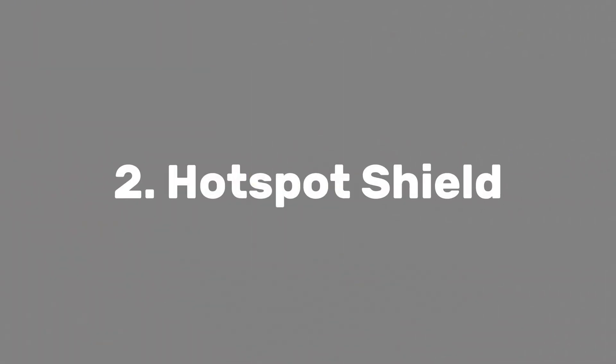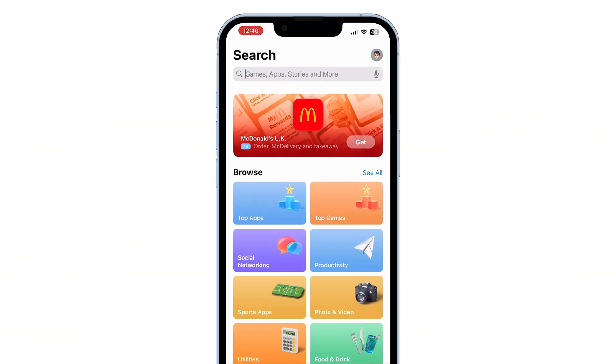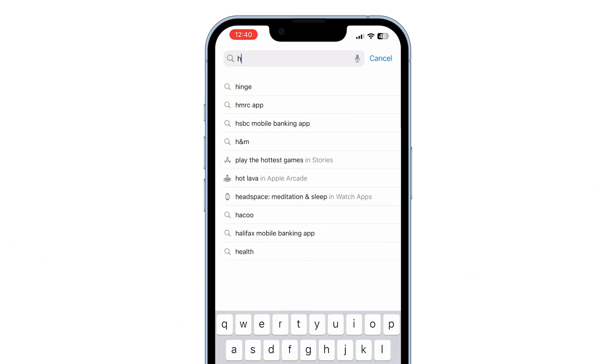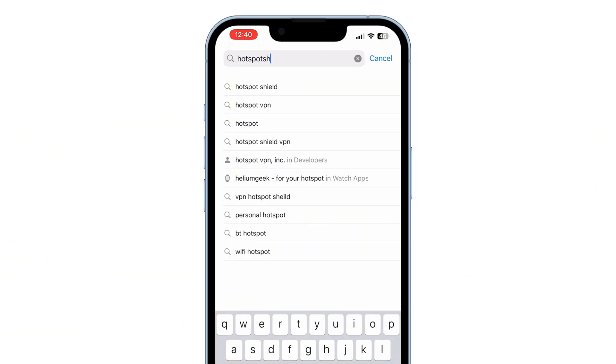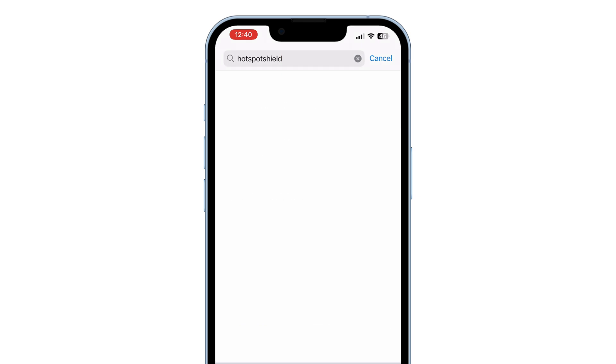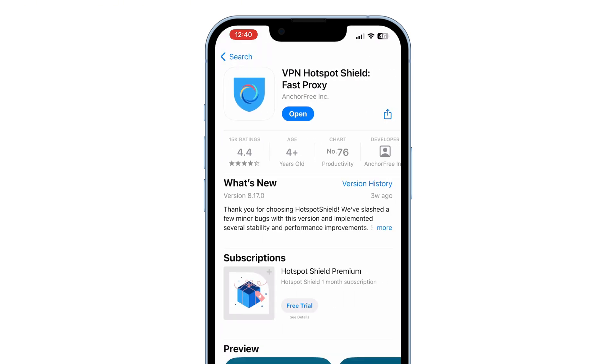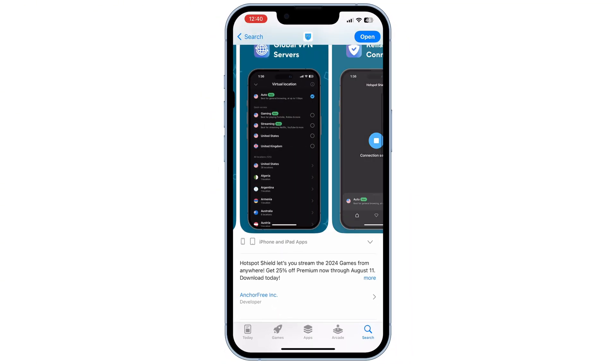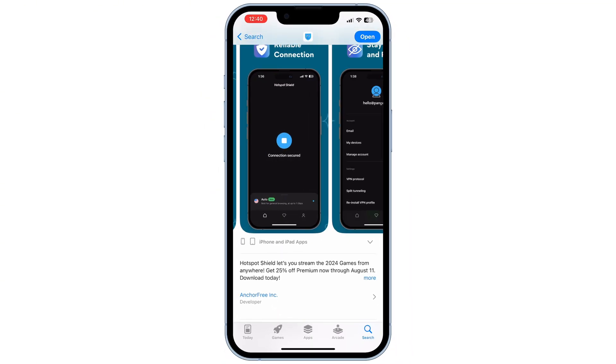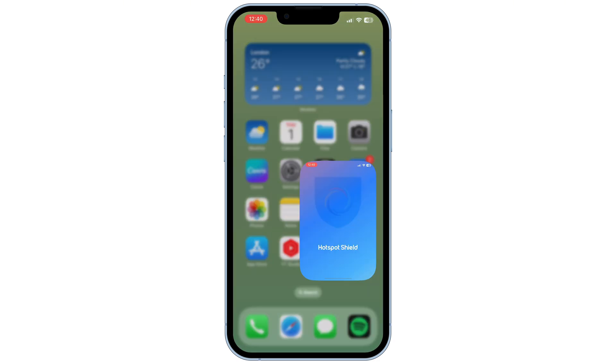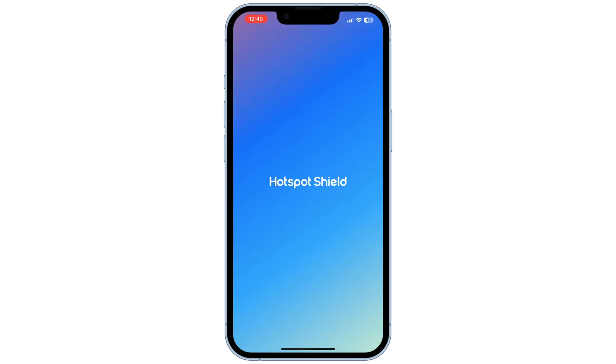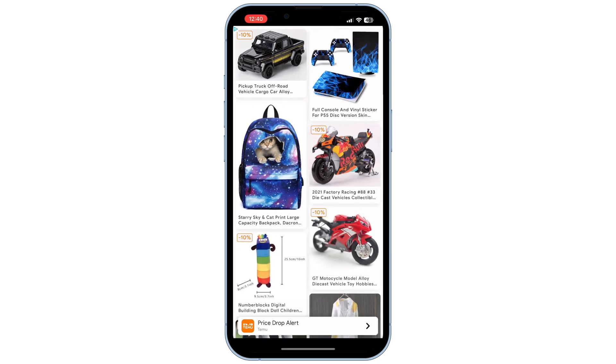Next up is Hotspot Shield VPN. To download Hotspot Shield VPN, go to the App Store, search for Hotspot Shield VPN, or follow the link in the description below. Download and open the app. For this app, you don't need to create an account. You will see some ads as this app is free.